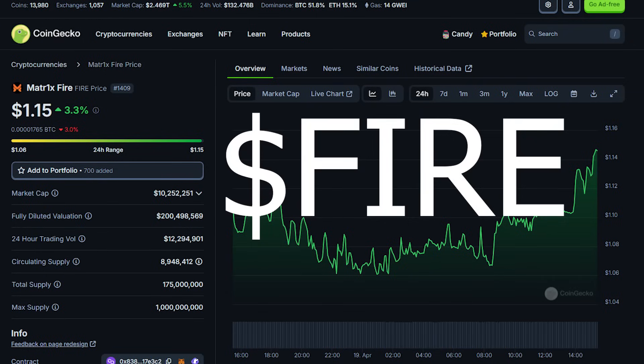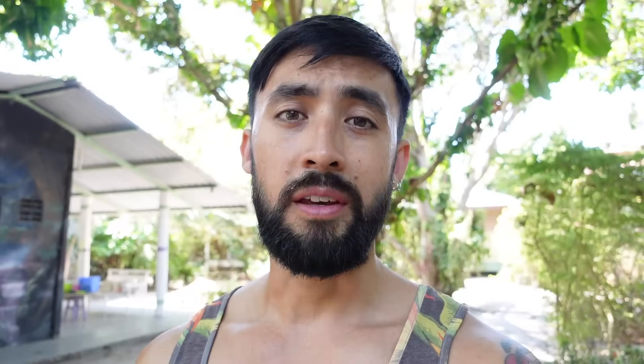The ticker symbol is FIRE, F-I-R-E. The current market cap of this project is sitting just under 10 million US dollars.